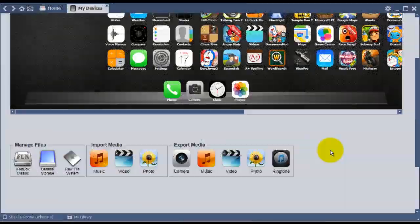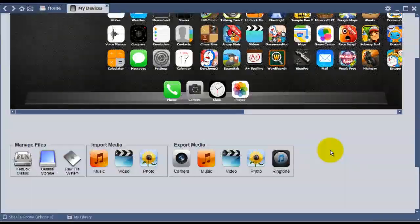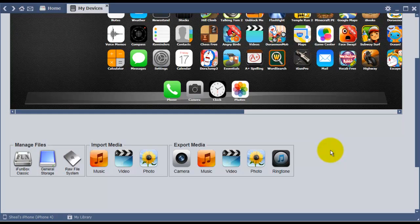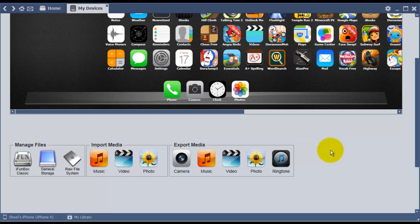Hey folks, let me tell you how to install IPA files manually without using iTunes. We'll be using different software called iFunBox. The download link for iFunBox is in the